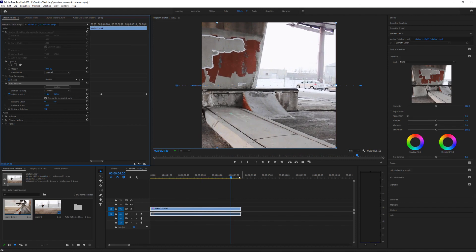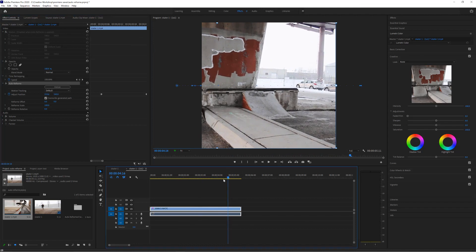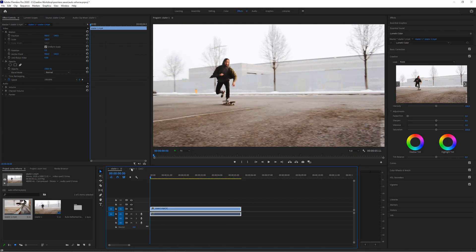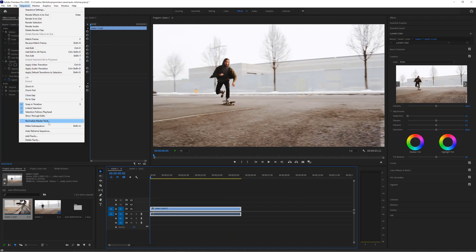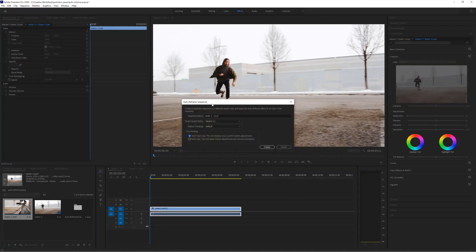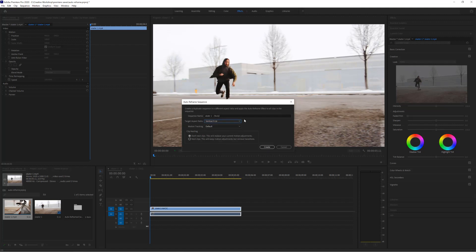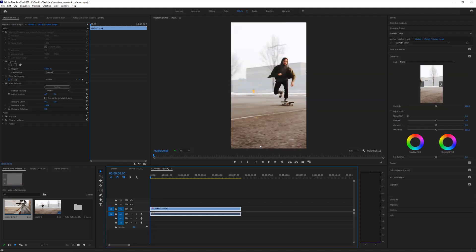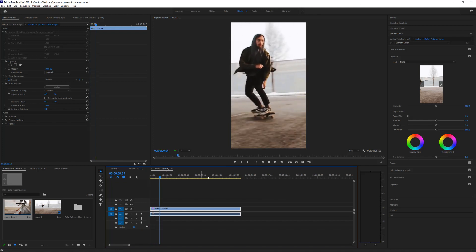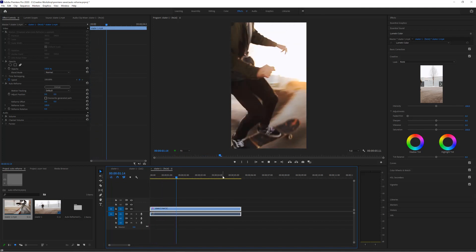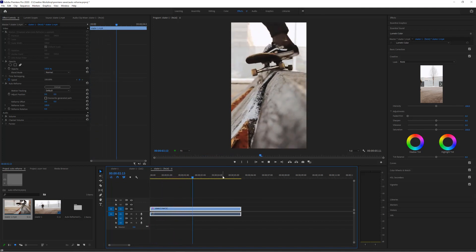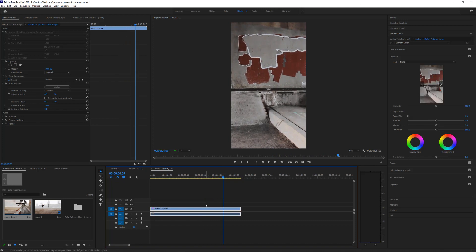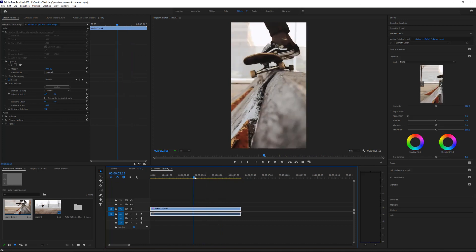Perfect. Now if I wanted to do it again to another video, all I do is I select the original sequence here and let's do it to a different size. So I'm going to go to sequence, auto reframe sequence, and this time I'm going to choose a 9 by 16. I'm going to go create. And here we go again. So it's done it differently this time. Excellent. But again that last one's out.